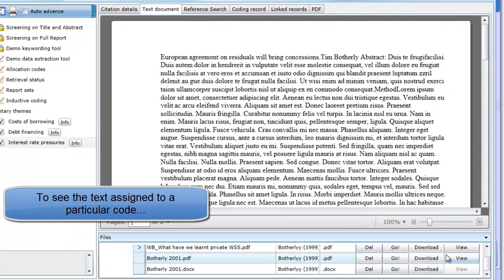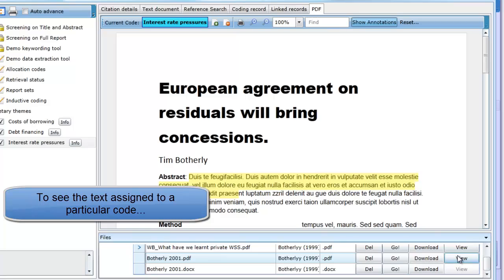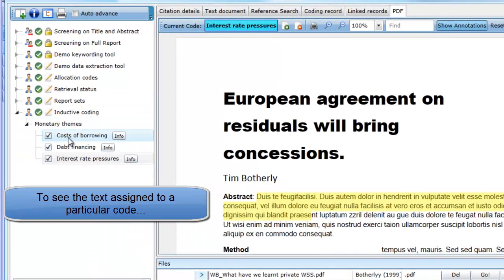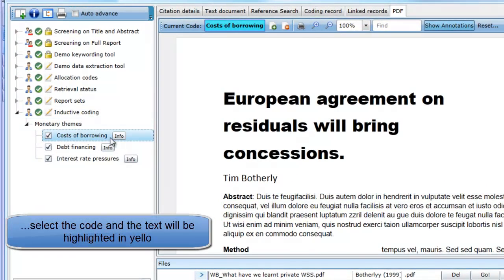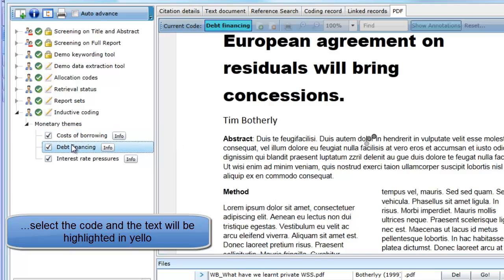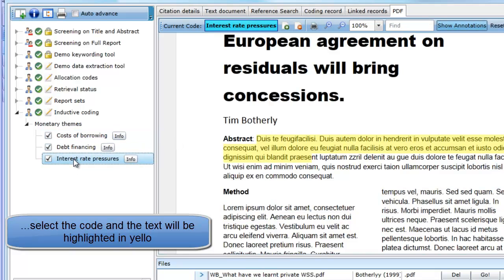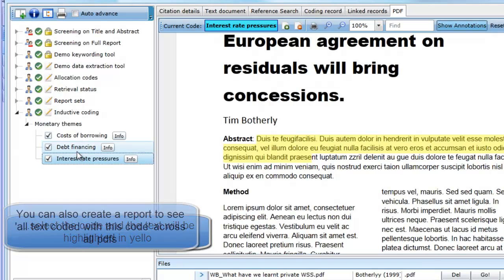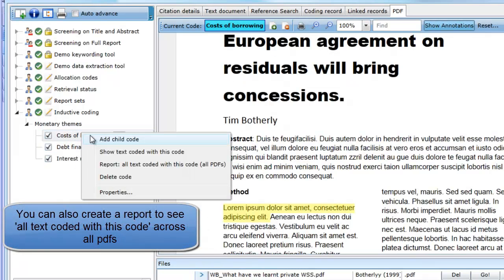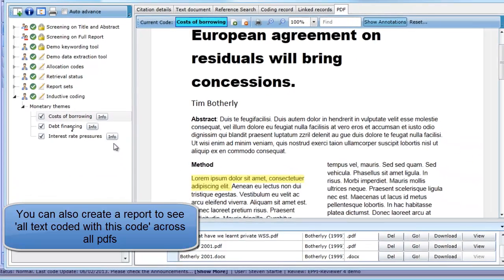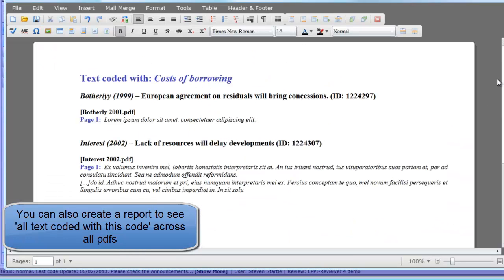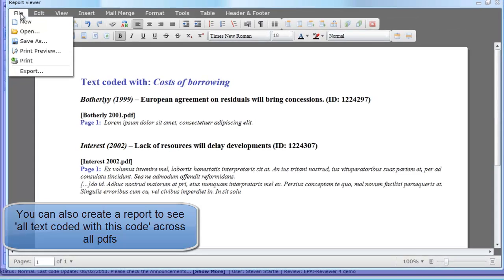To see what text has been assigned to a particular code, select the code on the left-hand side of the screen. The text assigned to that code will be highlighted in yellow throughout the document. If you select Report all text coded with this code, all instances where this code has been applied across all studies will be displayed in the Report Viewer. The Report Viewer is a text editor that will allow you to format and print your report.